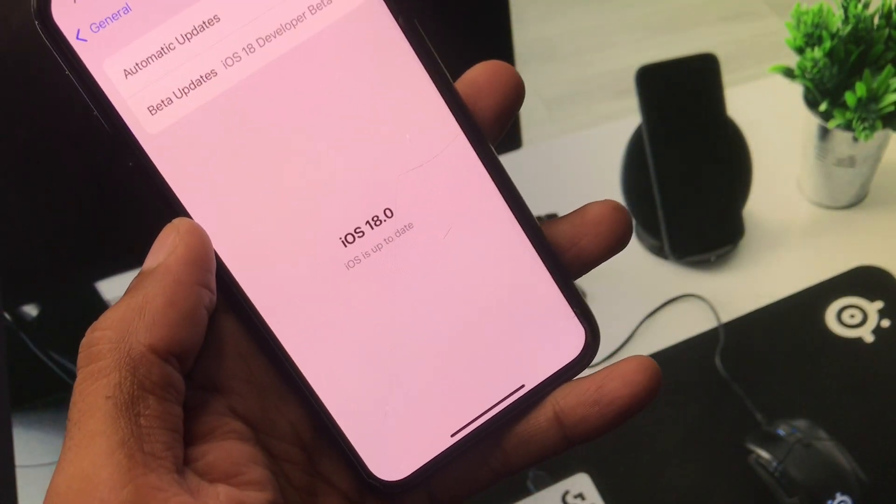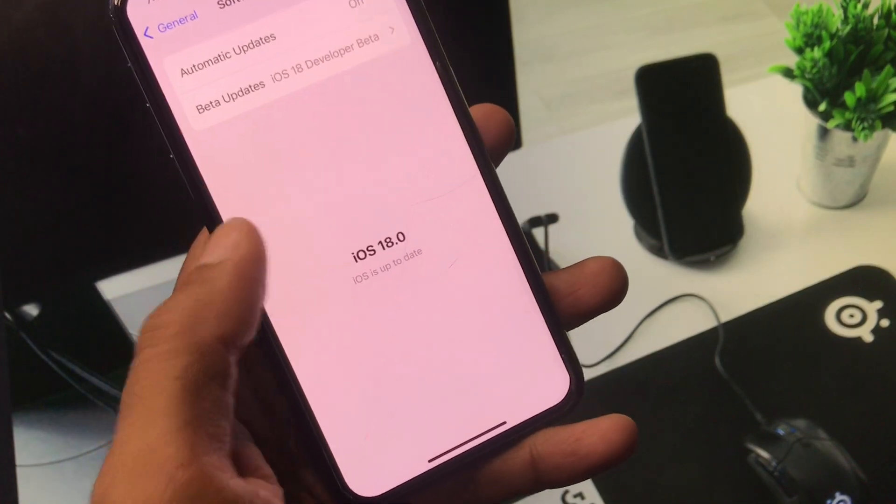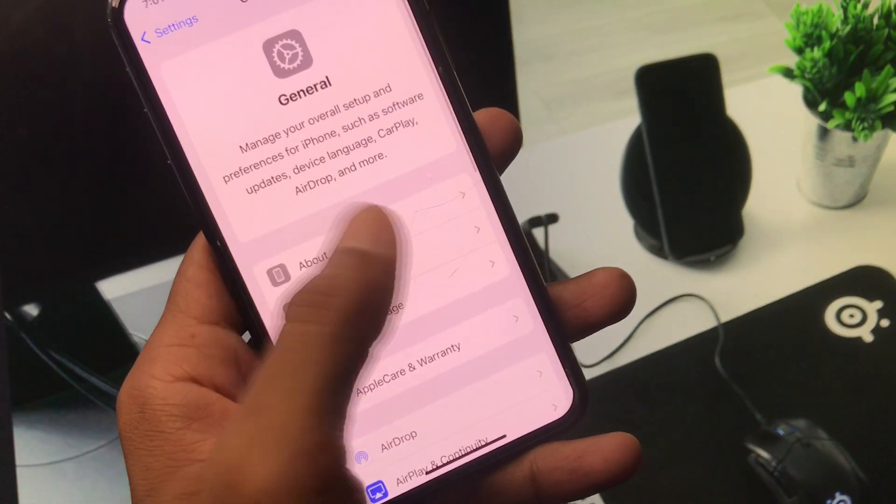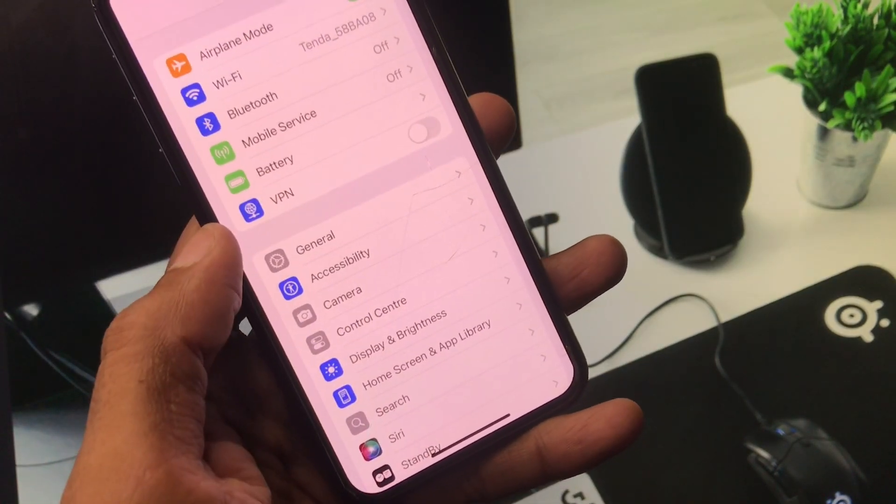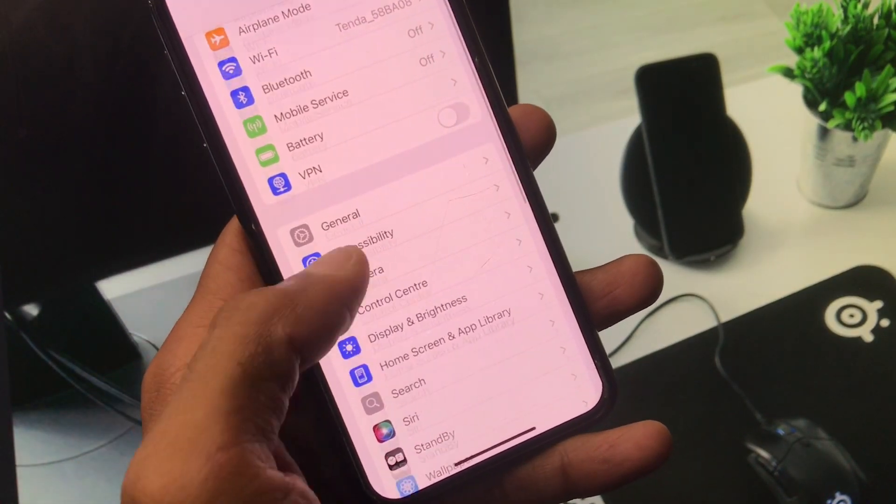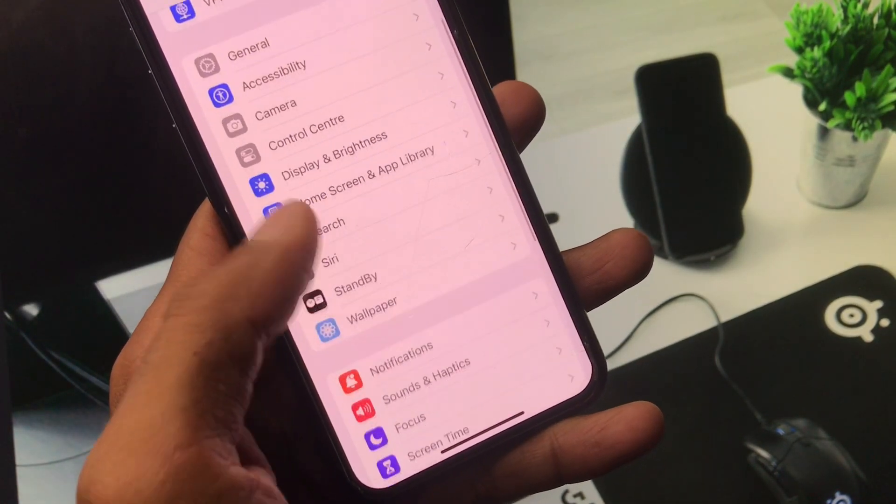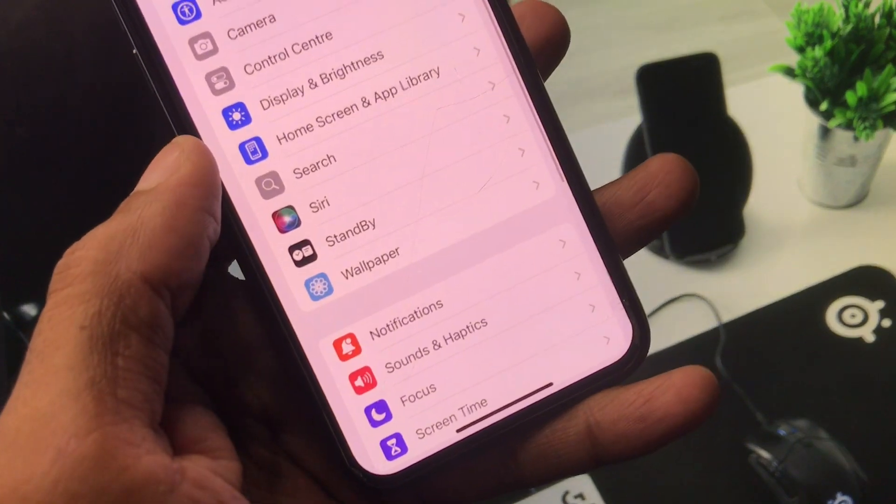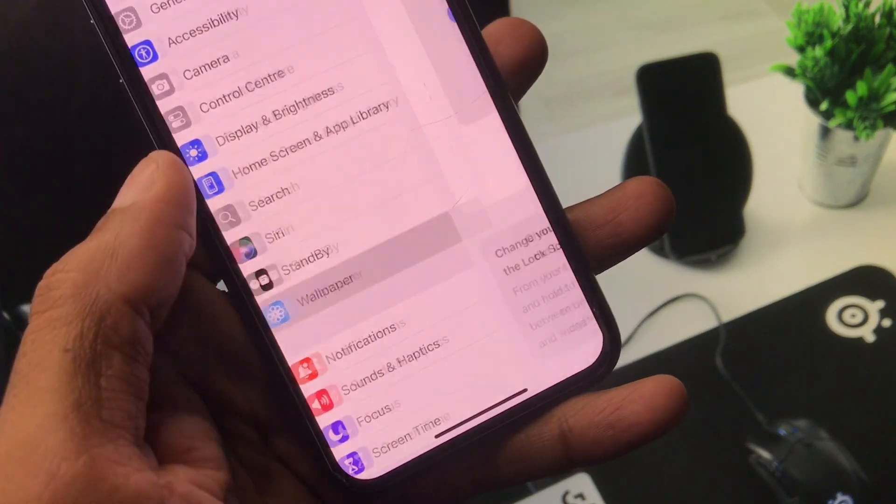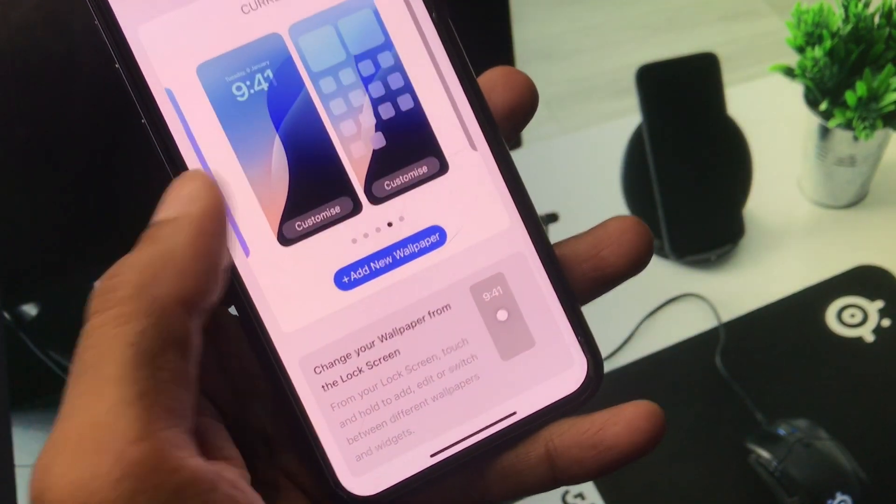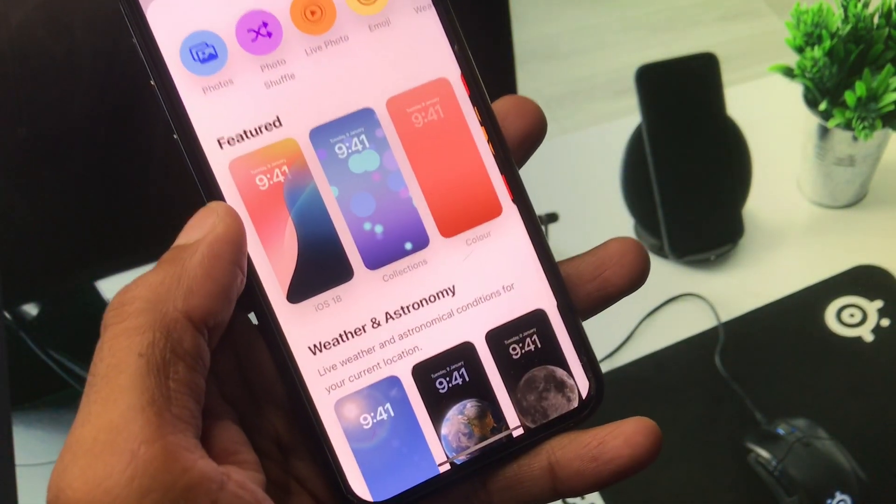After this you need to go back. Now you have to scroll below and here you will see the option of Wallpapers. Click on it and you have to click on Add Wallpapers.